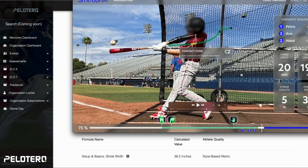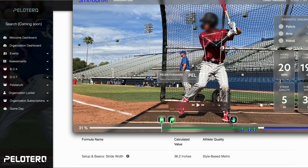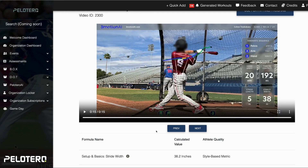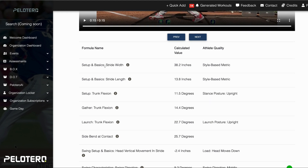With this swing in particular — this is a downloaded version so I can control it better — there are just things that we're looking for. You can see the dots on the body. There are different reasons to collect data. We have benchmark data and percentile-based data where you can look at velocities, rotational accelerations, and that type of stuff.